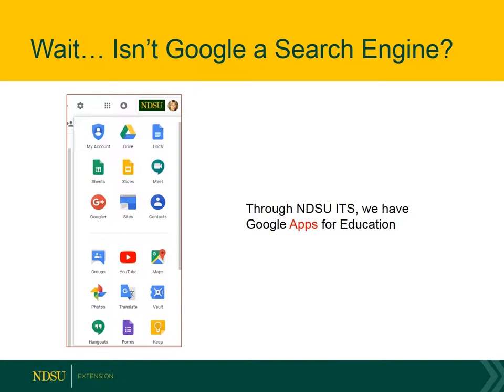And if you look at that screenshot there, this is just some of those tools — you'll see we have access to Google Drive, we can have our own YouTube channel, and on the bottom there in purple, you'll see there's an app for Google Forms.